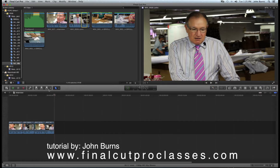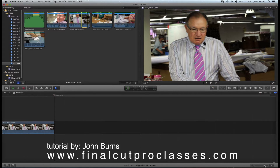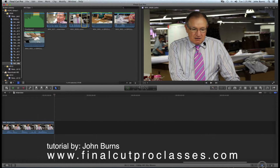So now I have four clips in my interview sequence. The second thing I'm going to do is start tightening up the audio — getting all the pauses out, sentences I don't want, and anything redundant. First I'm going to blow up my timeline so I can see it better, using the little slider at the bottom.